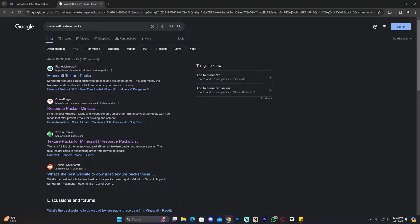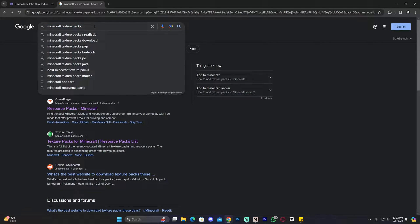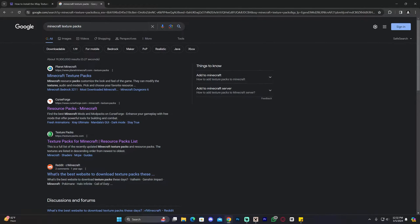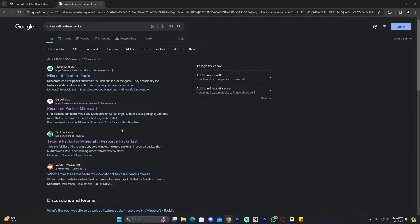First you need to know that there are multiple ways of downloading texture packs for Minecraft. For example, you could head over to Google and search for Minecraft texture packs and you will get a couple of websites like Planet Minecraft, CurseForge, and TexturePacks. Throughout all these websites the process of downloading a texture pack will be kind of similar, and the process of installing it will be the same regardless of which website you use, because at the end of the day we're just downloading a texture pack.